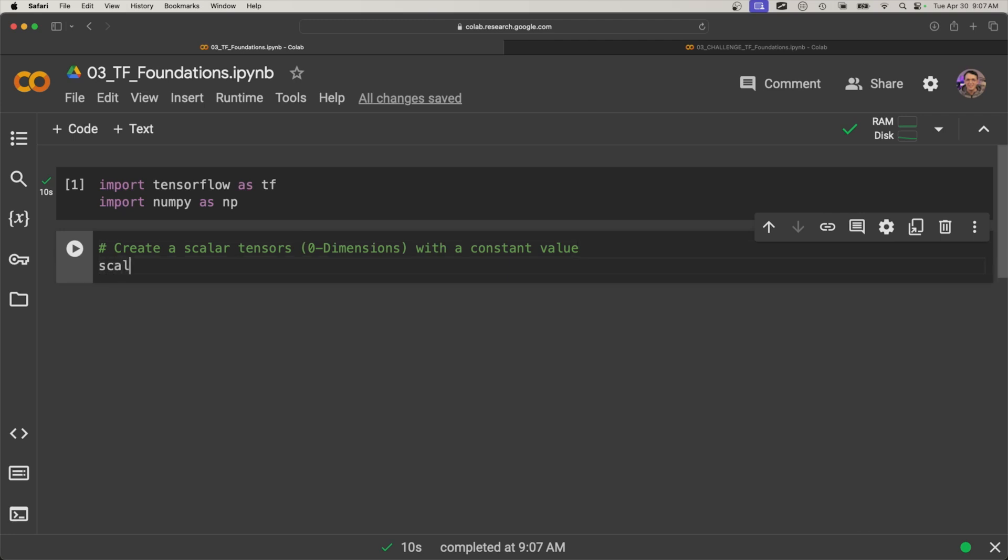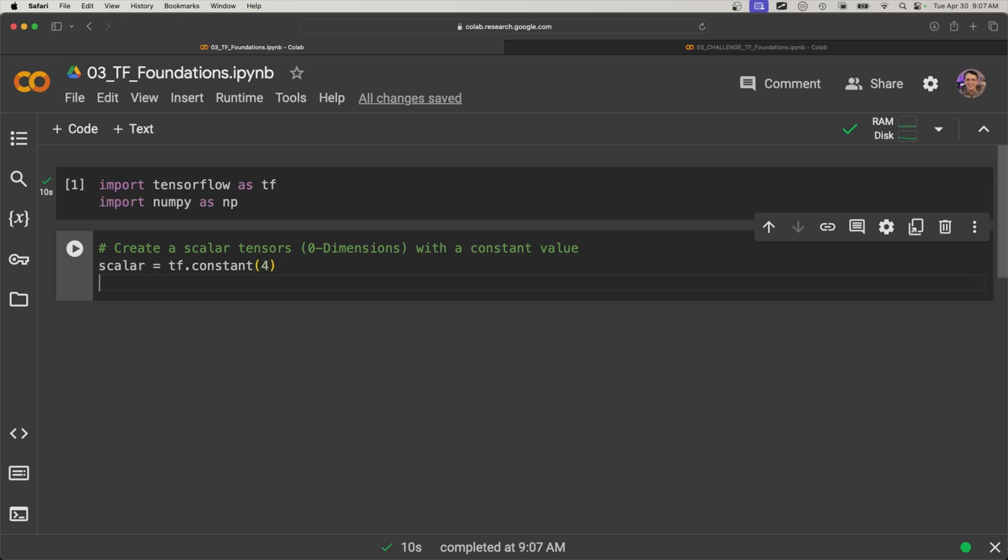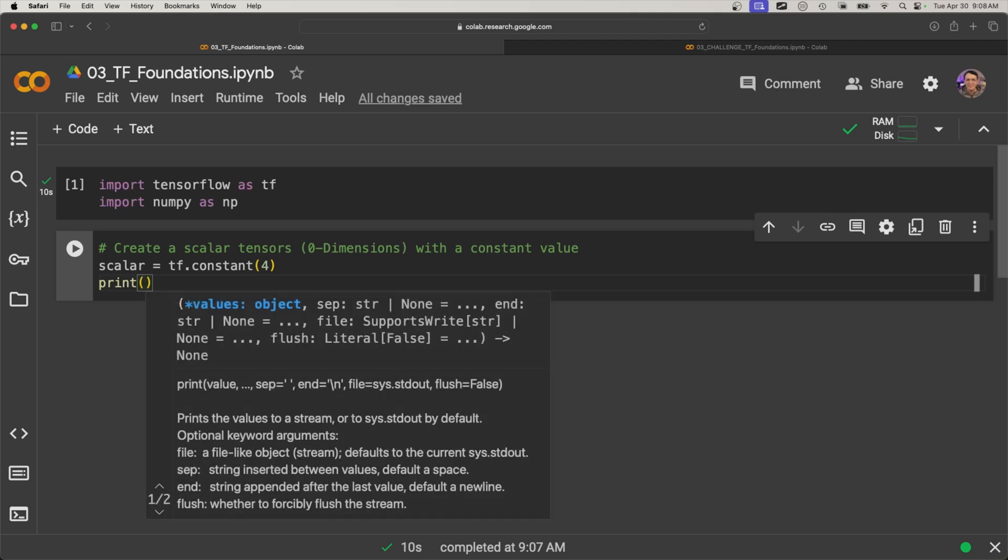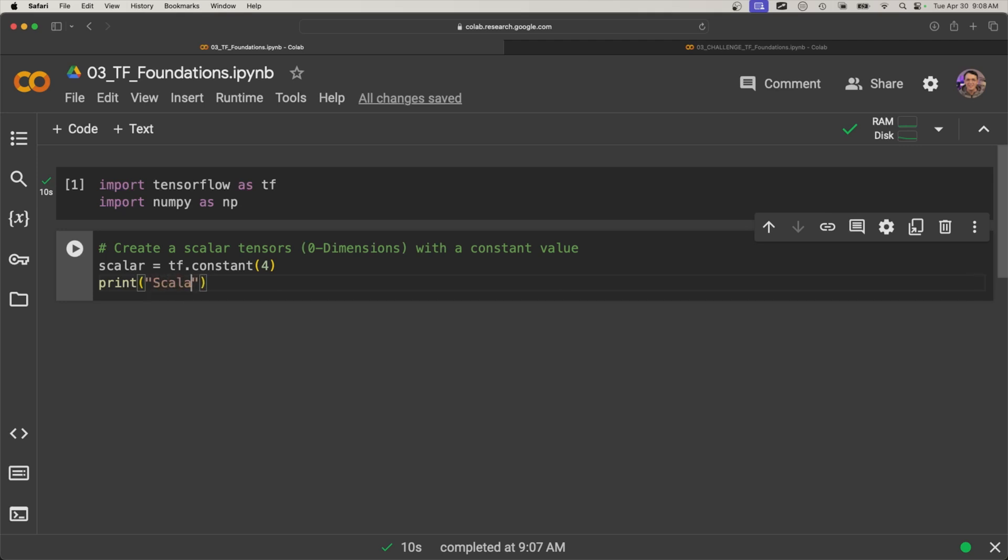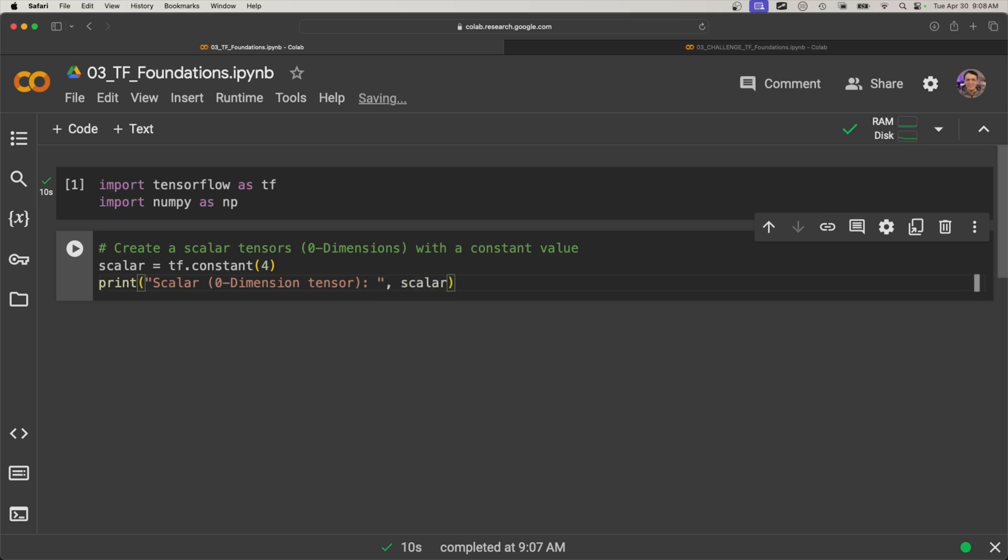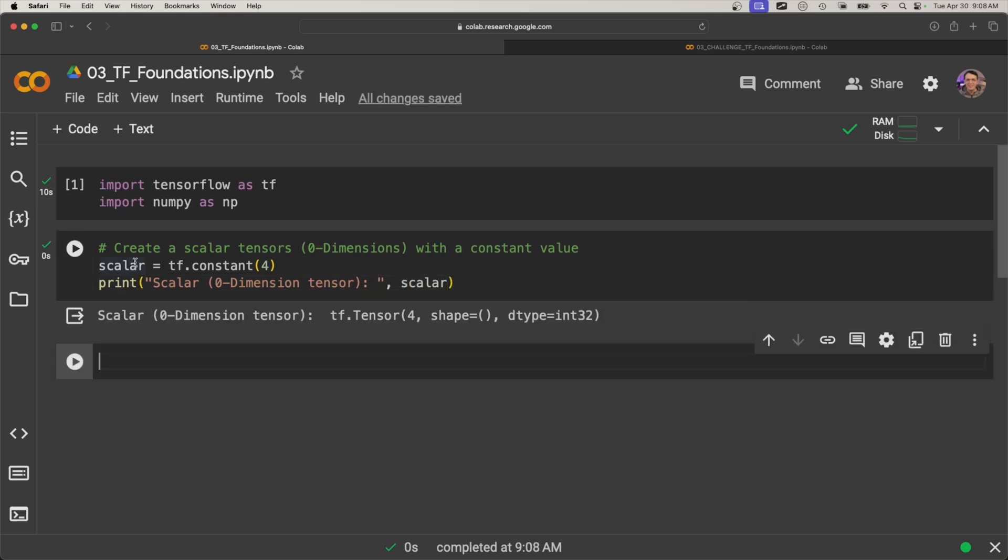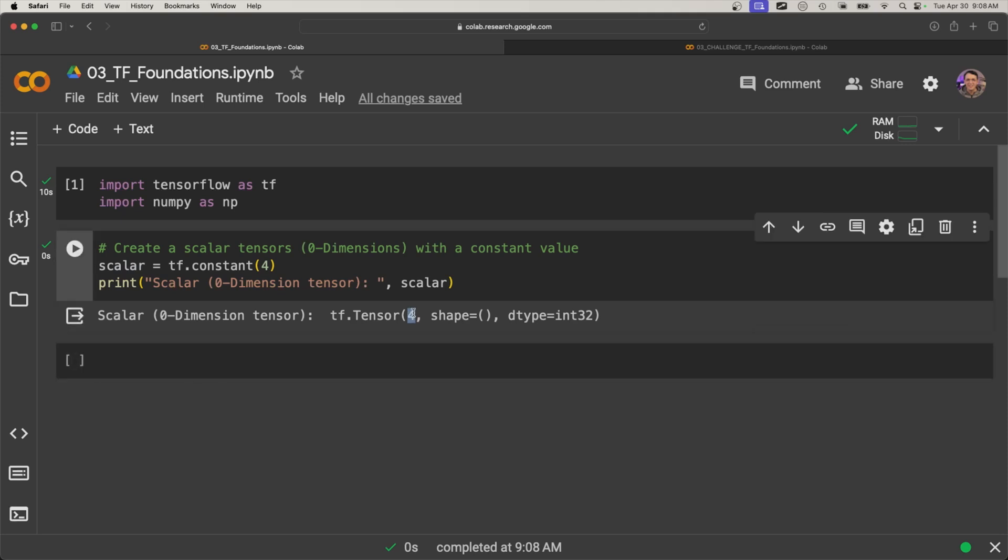So a scalar, and we can define that, like we mentioned in the previous video, which is tf.constant, and you can't change this once you initialize this or create it. So that's the scalar. And now we can print. Let's say 'scalar zero dimensions', or let's call it a 'zero dimension tensor'. And then we're going to add this in a space and then scalar. So here's our zero dimension tensor. You can see there it is.